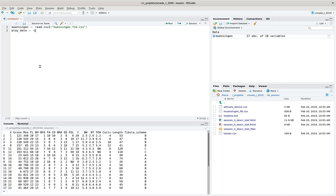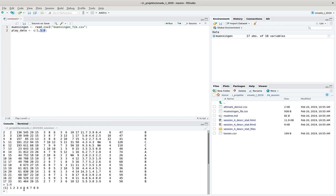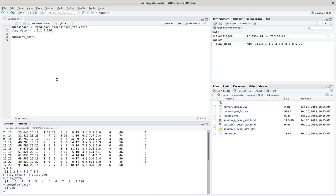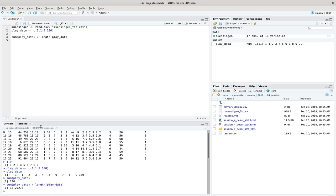I fill the play data with a vector containing a one, the numbers from one to nine — a sequence of values — and additionally 100. So we have two ones, then numbers from two to nine, and then 100. The mean is the sum of all data in our play data divided by the length of the data set, giving us a mean value of around 13-point-something.